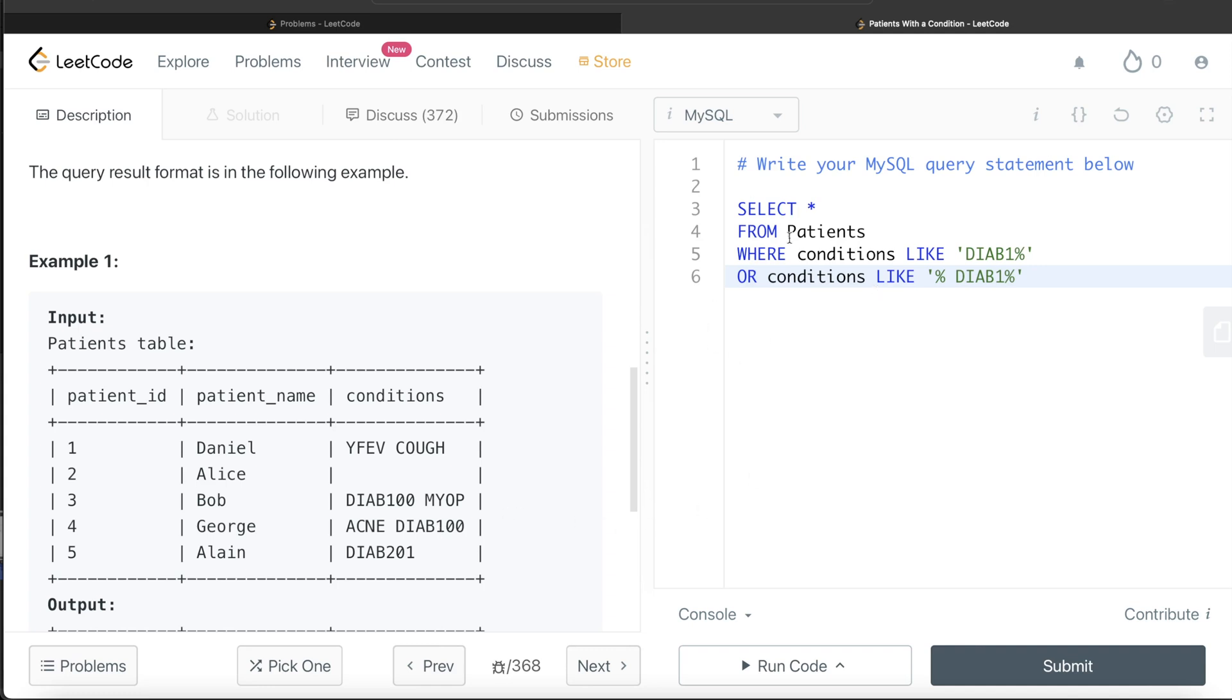Let me know if there is a better way or a more efficient way, or if you can combine these two conditions in one single condition using regex. Let me know in the comment section how the solution will look like. Until then, I will see you guys in the next video.